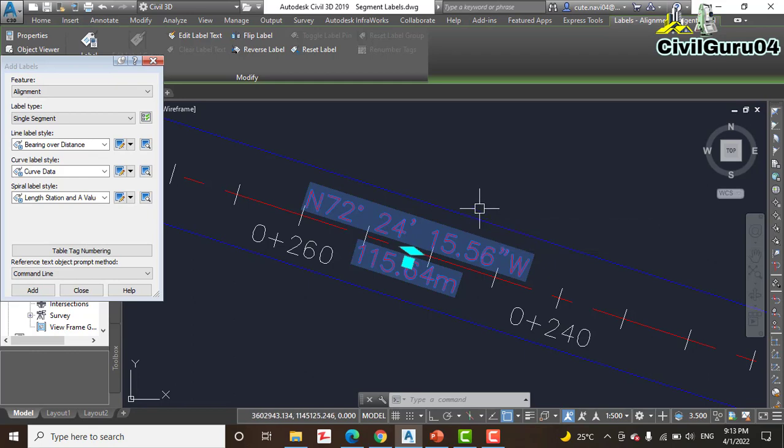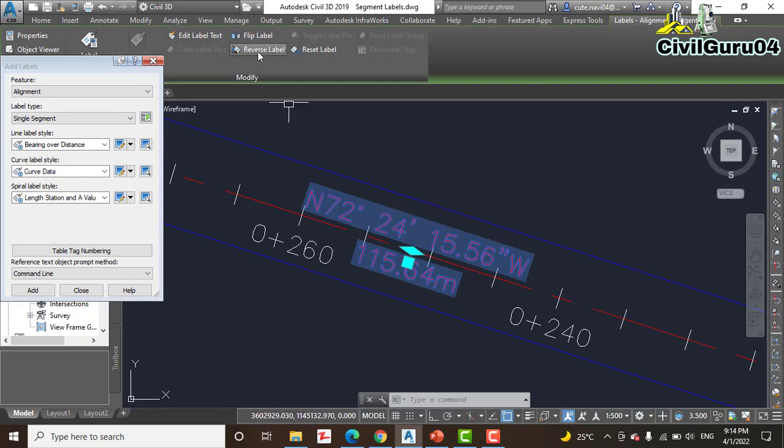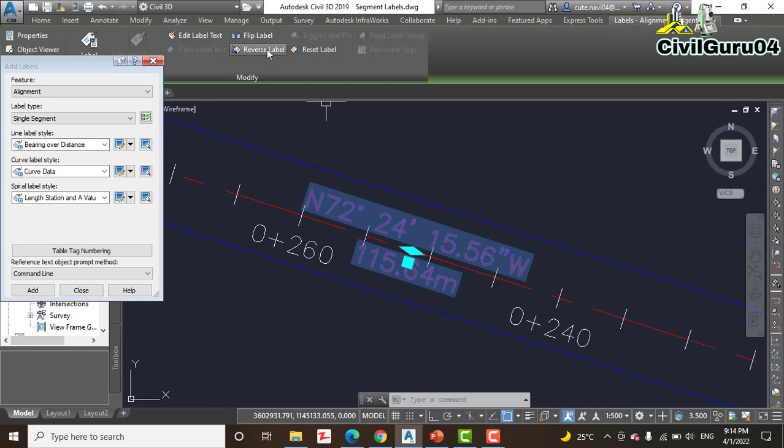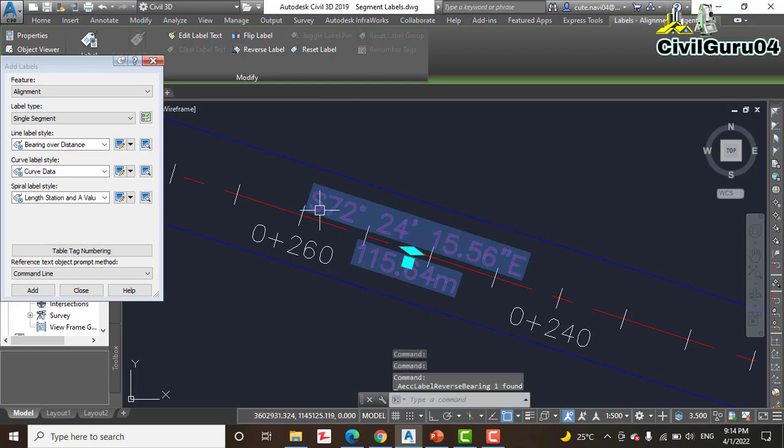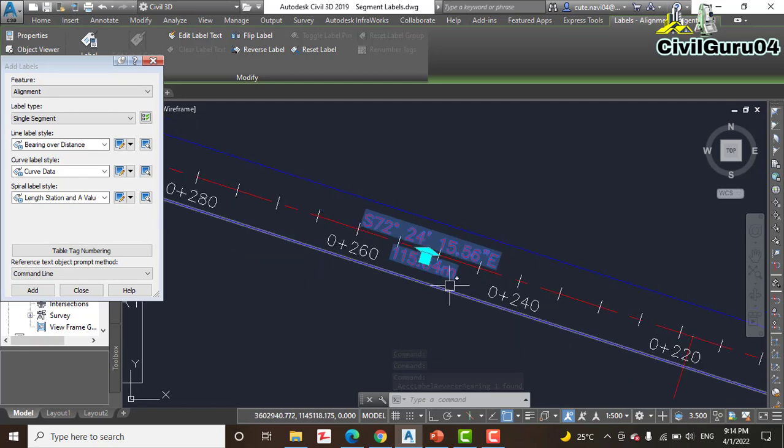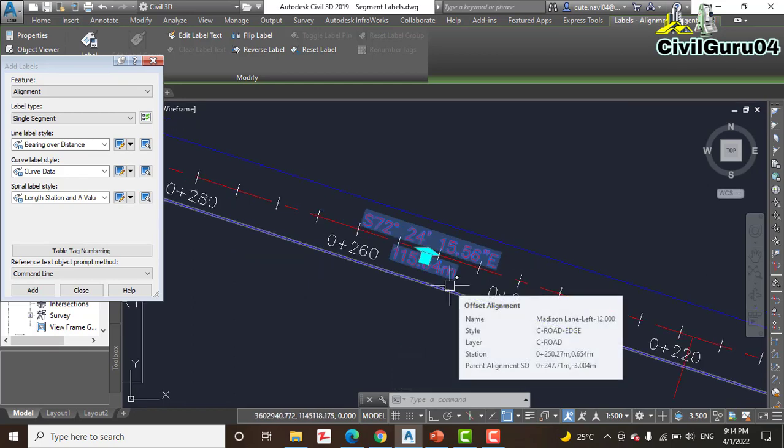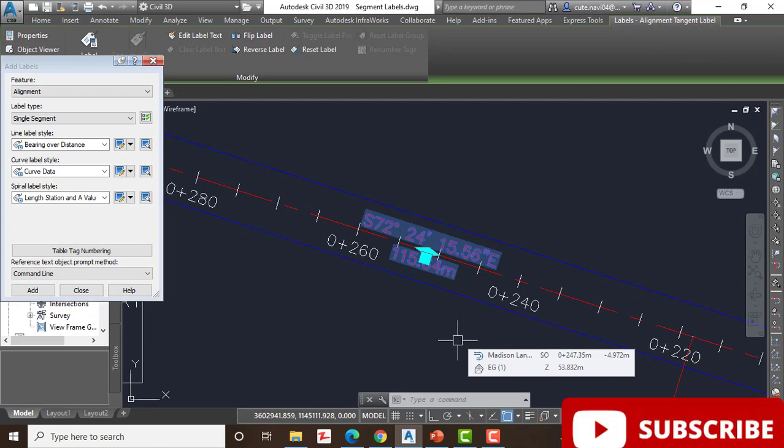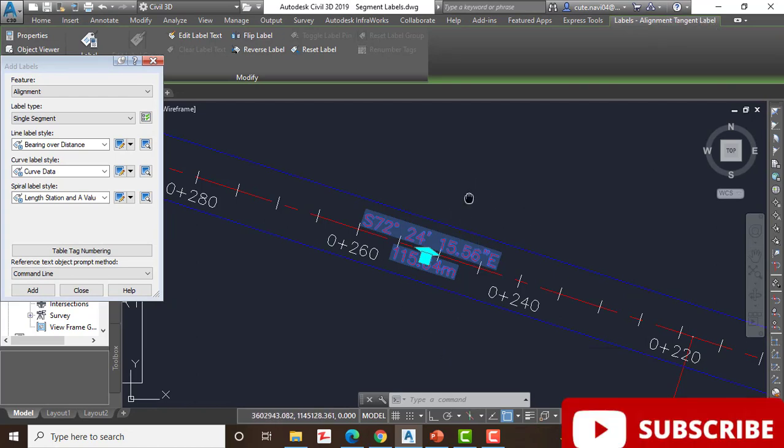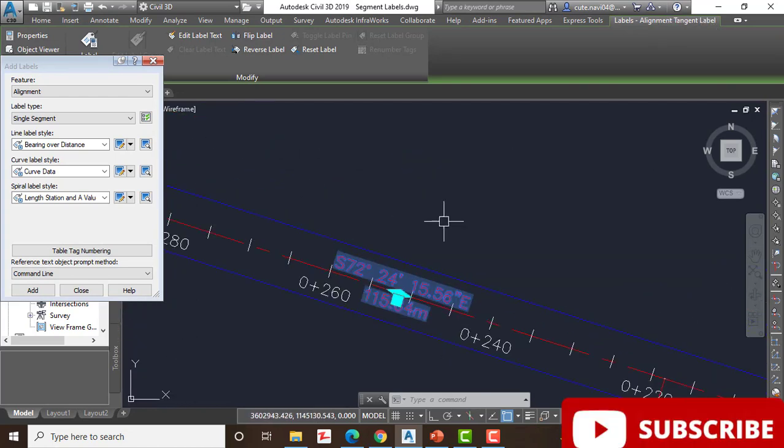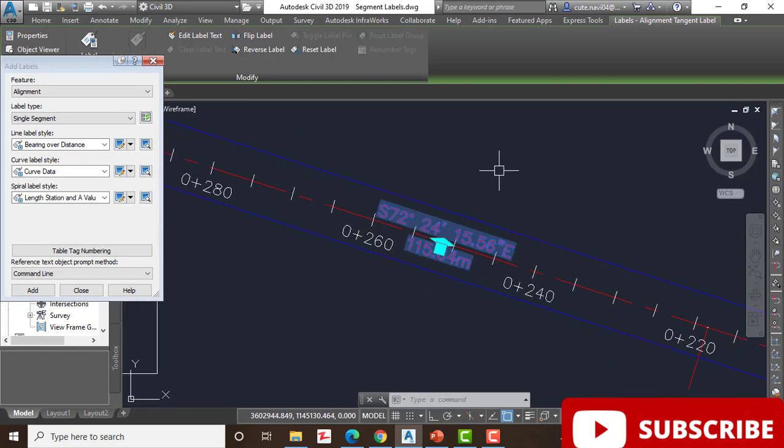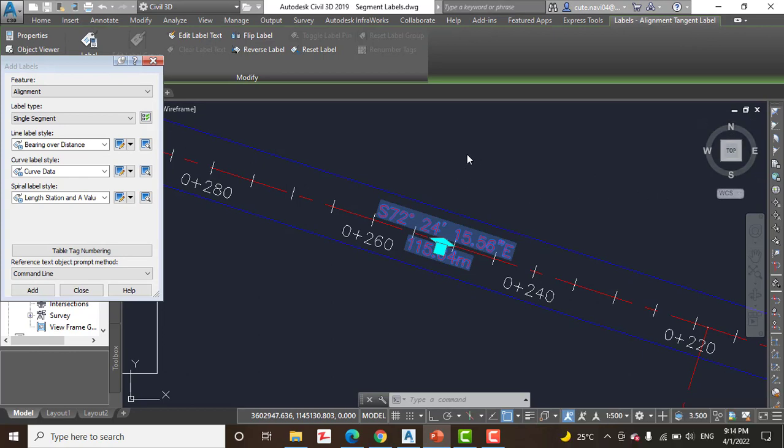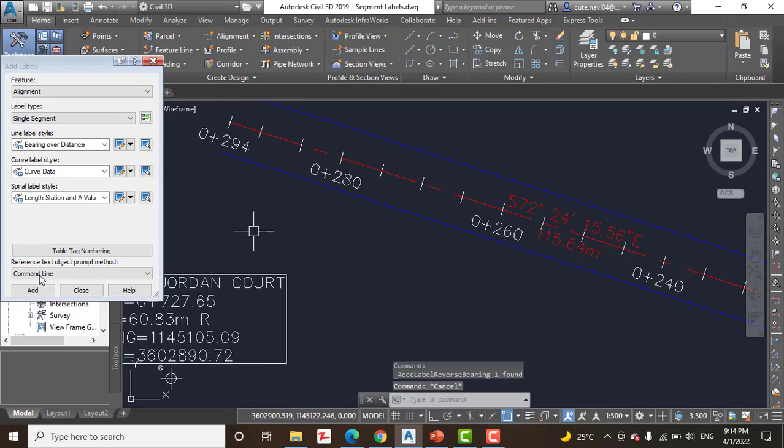Step number 6: select the label again, we have already selected that, and this time select Reverse Label. You can see here we have a bearing with north to west. Now when we click Reverse it will change to south to east. So just the difference between back bearing and forward bearing, you can select any one, those are right.